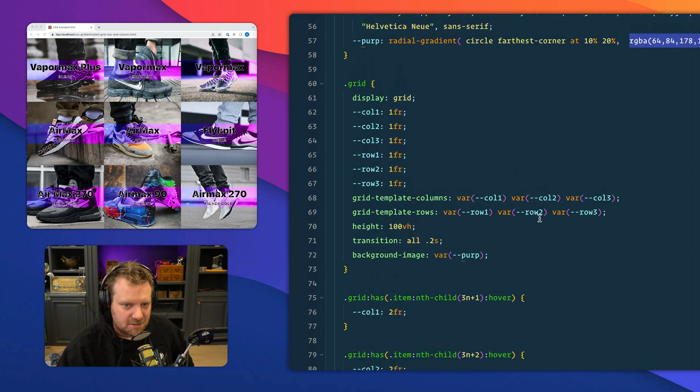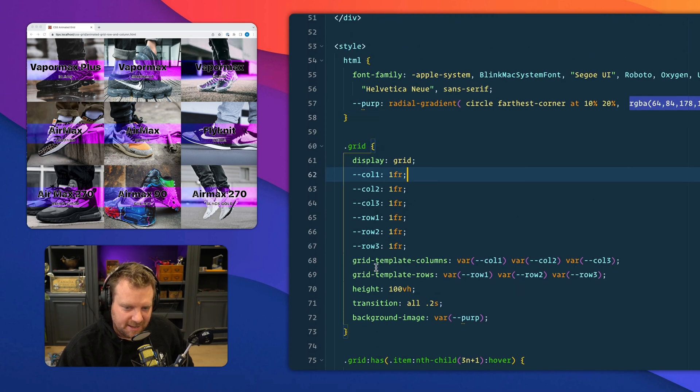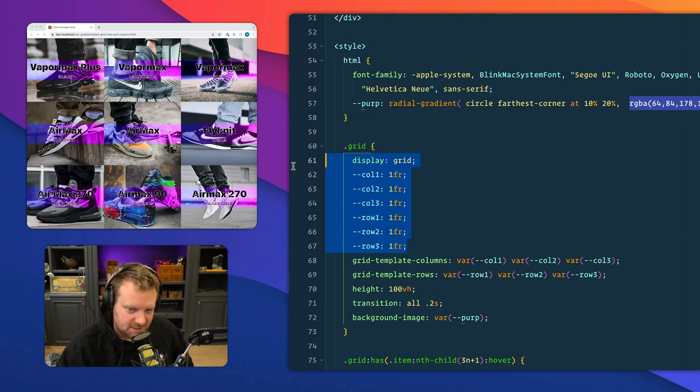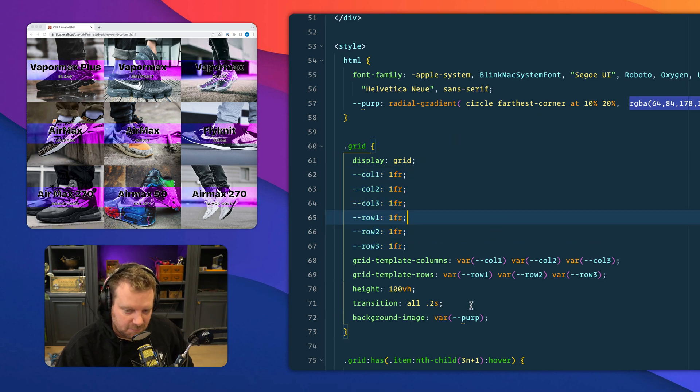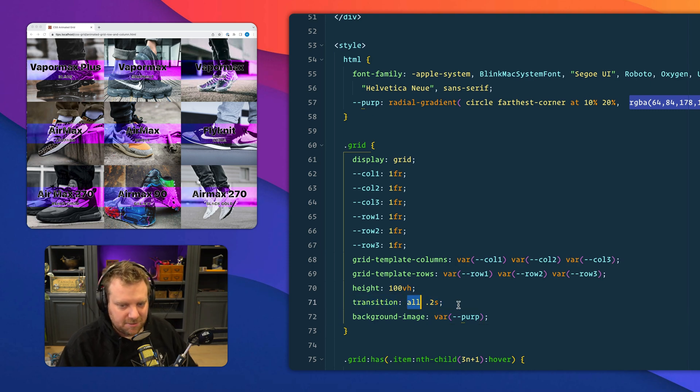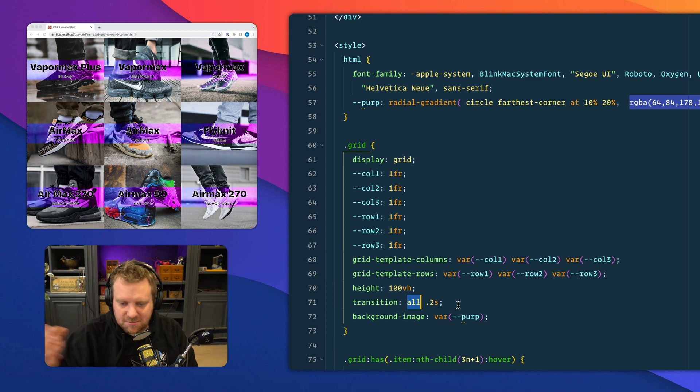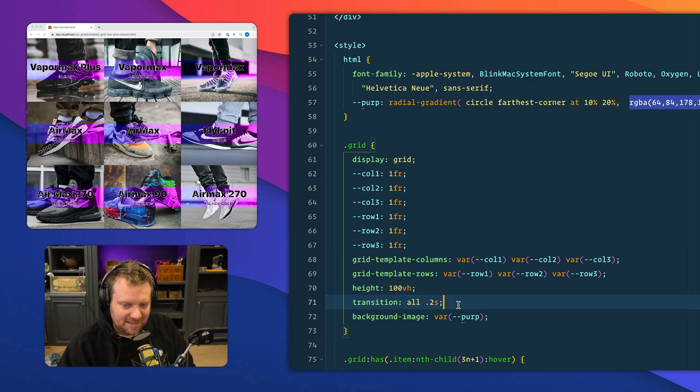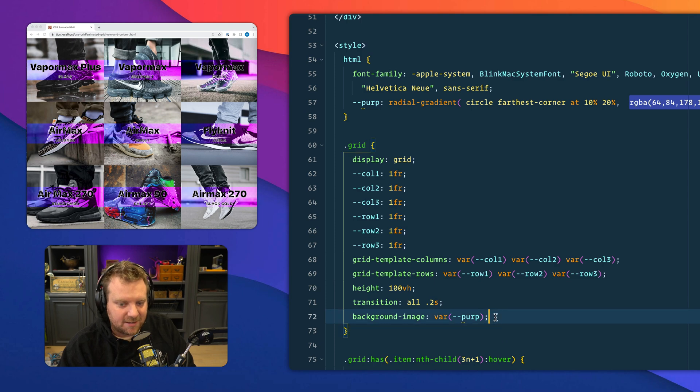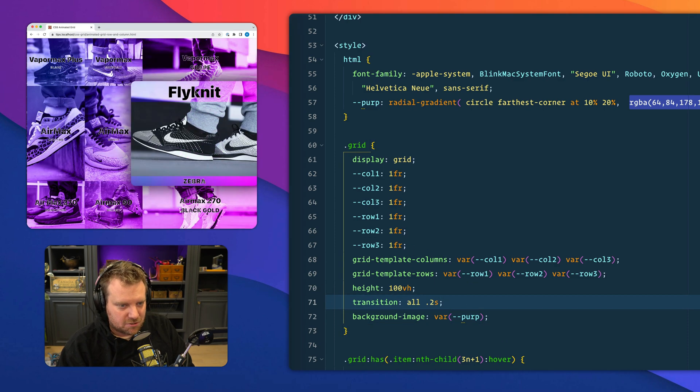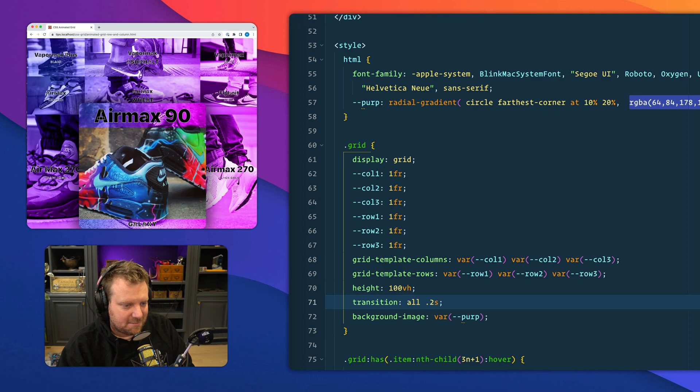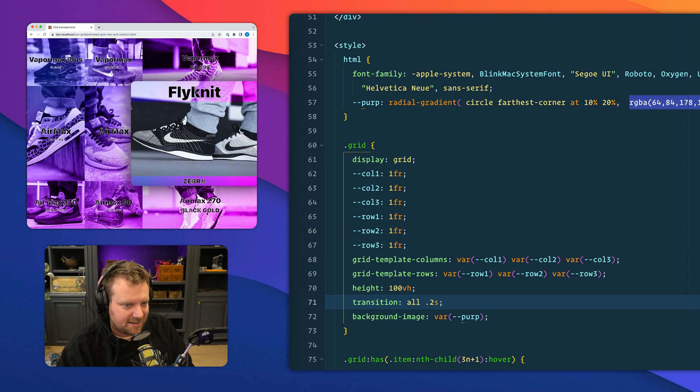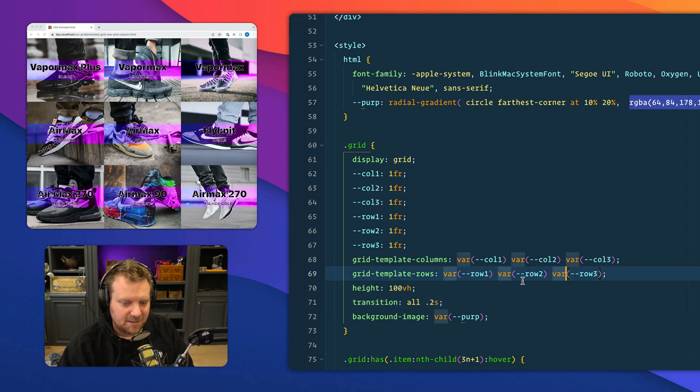So first of all, I have this grid right here, and I've defined the columns here as each has one FR. And the reason I've done that is so that I can then update the columns. Now, if you put a transition on your grid, in this case I'm just saying all, but you could simply say transition grid template columns, grid template row, and give it a number of seconds that you want it to animate on. And then when the columns and rows will grow or shrink, the browser will now animate them kind of nicely like this. I like that. It's pretty nifty.